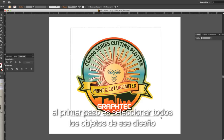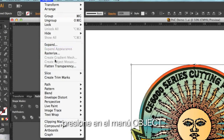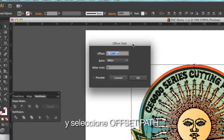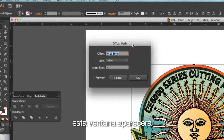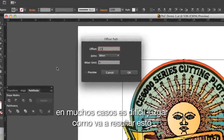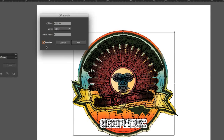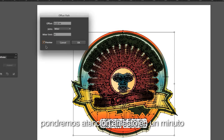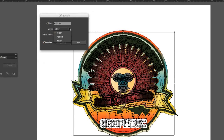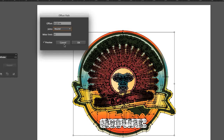The first step is to select all the objects in the design. Click on the Object pulldown menu, hover the mouse over Path, and select Offset Path. A pop-up window appears where we can set the distance. In many cases it is hard to judge how this will look, so we can preview the outline by enabling Preview. It looks a little messy right now — we will take care of this in a minute. We can also choose how the corners will look; for instance, we may want to have the corners rounded a little. Now click OK.